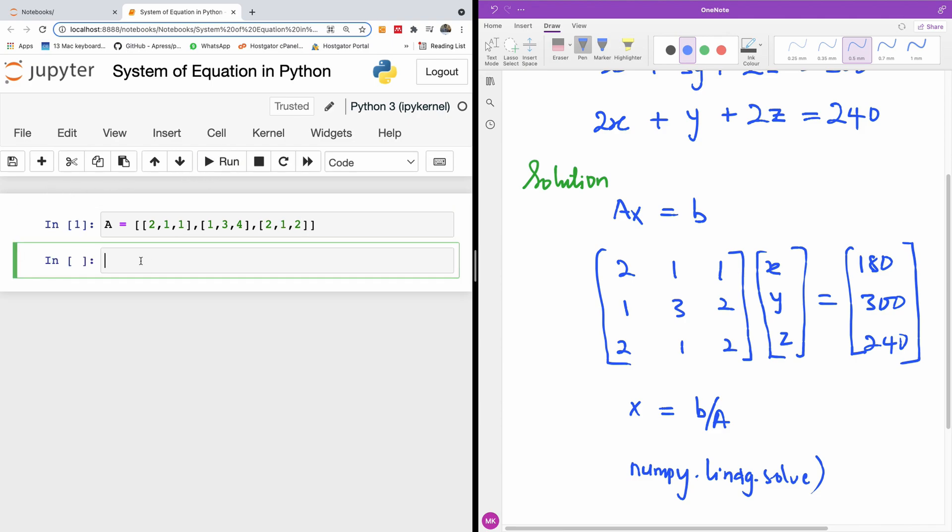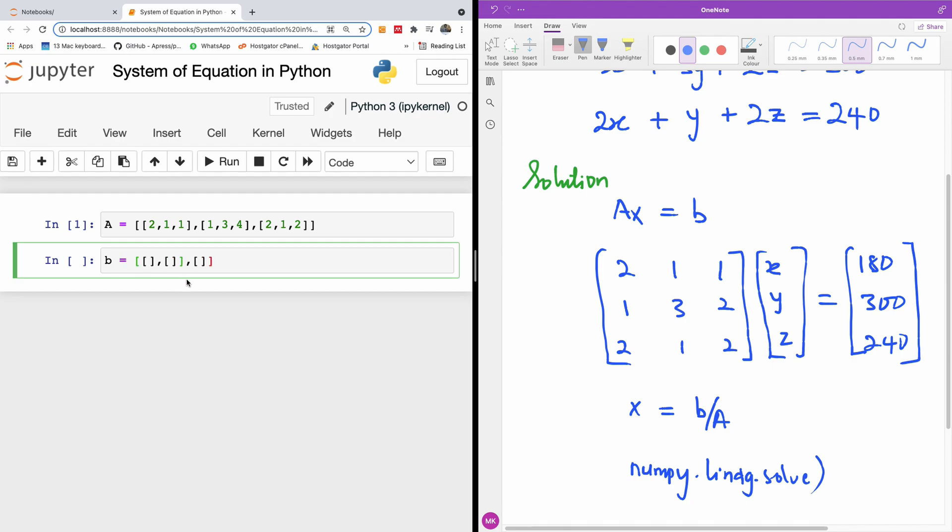And our matrix B is also a two-dimensional array. In this case, we have only one item for each of the rows. I'm going to close the last one. Take out this. So equality sign here.